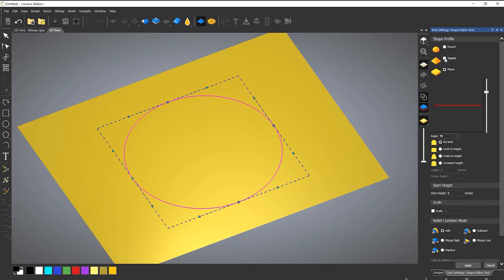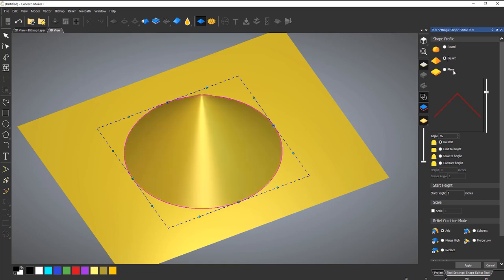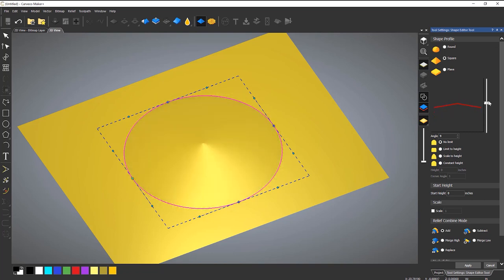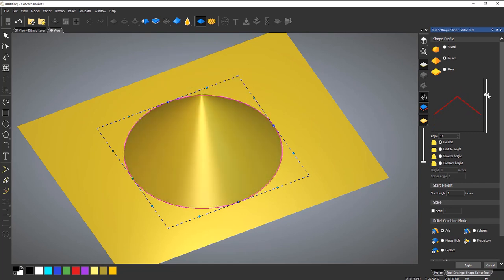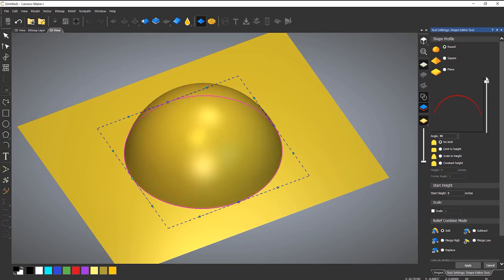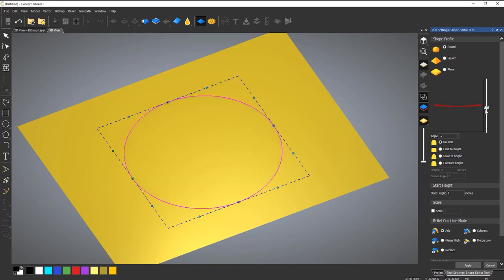If I select Square, it will automatically create a cone shape. This works in real time so you can see everything and get feedback instantly. If I move that, it adjusts the height or the angle of that cone. The Round option creates a dome, and I can move that up or down.